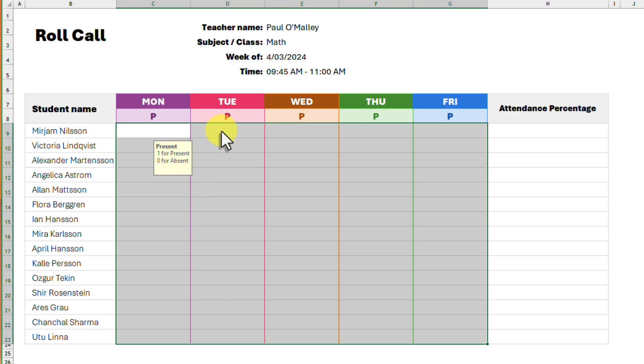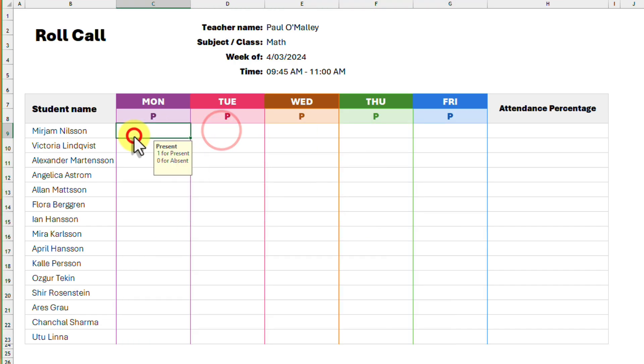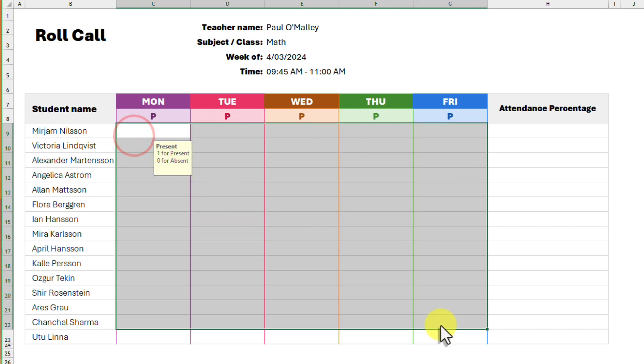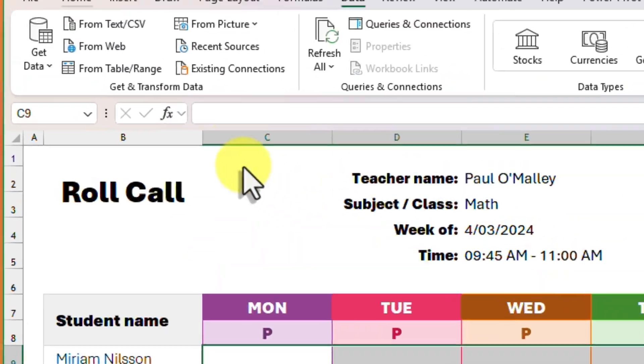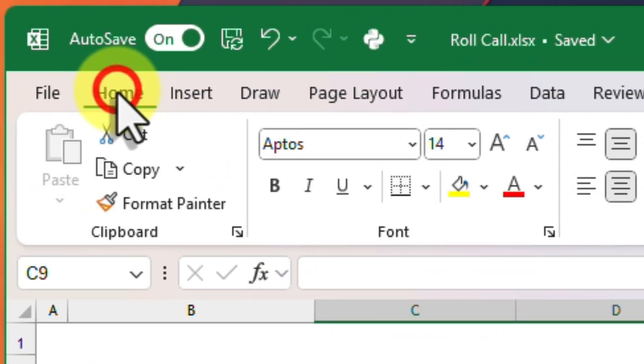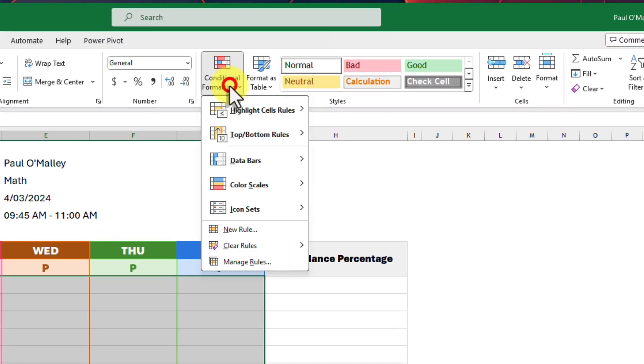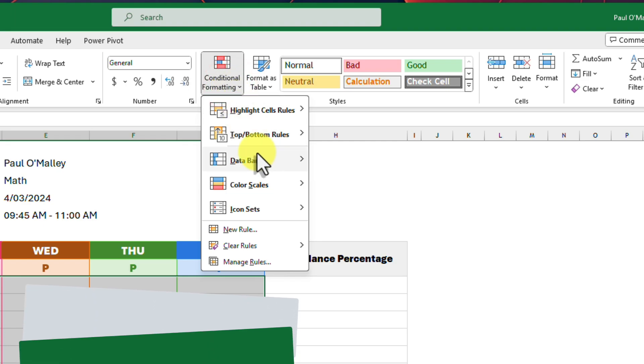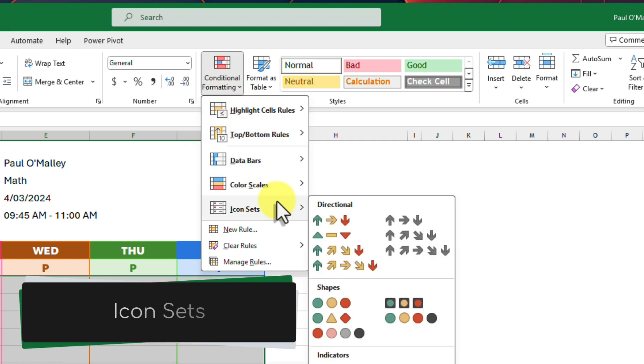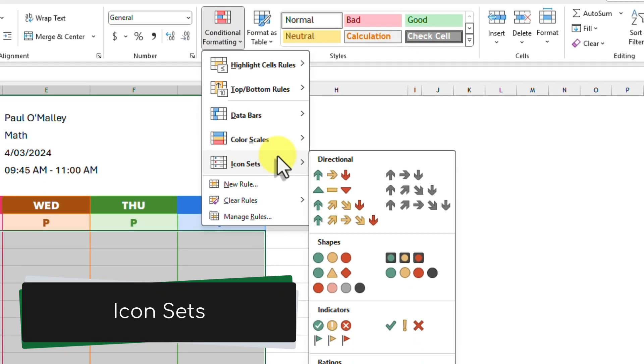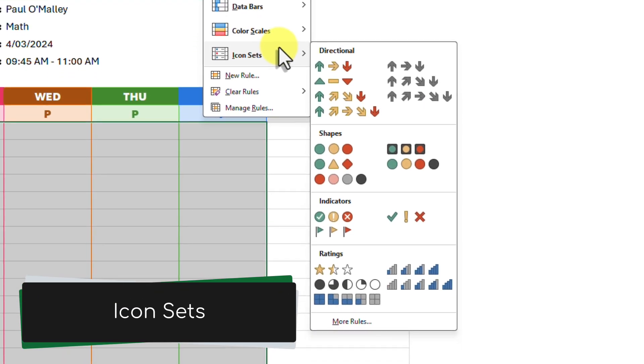But we aren't done just yet. Next we will select all of the cells again, head to the home tab in the ribbon and open the conditional formatting options. This time we want to choose an icon set that has symbols like the tick and cross.